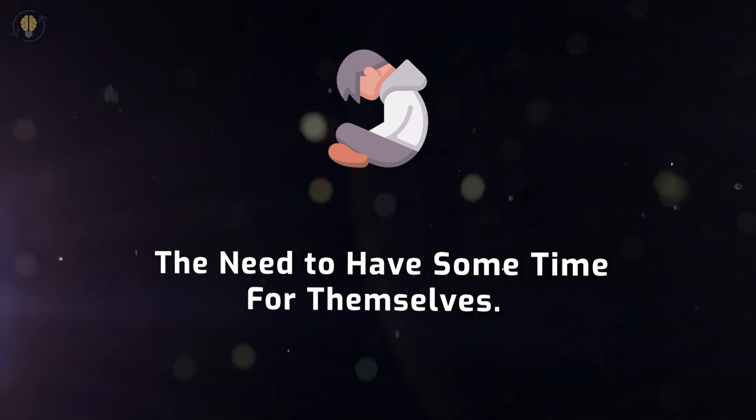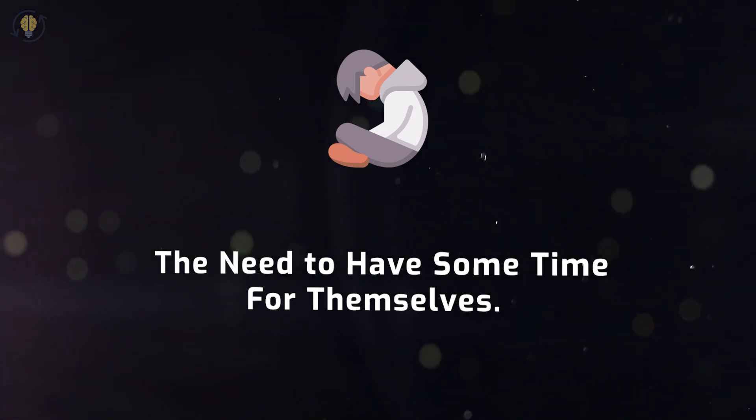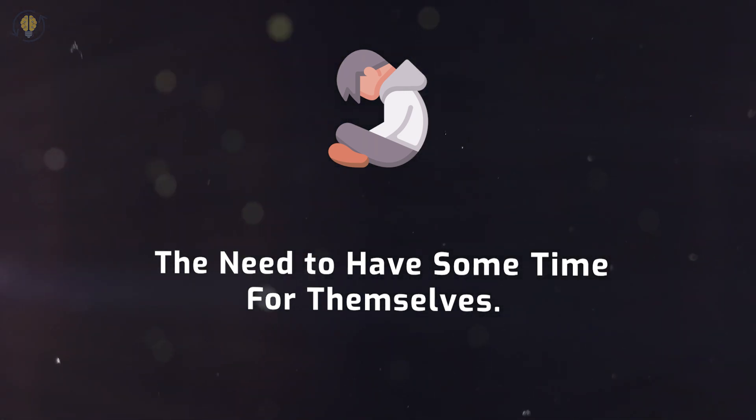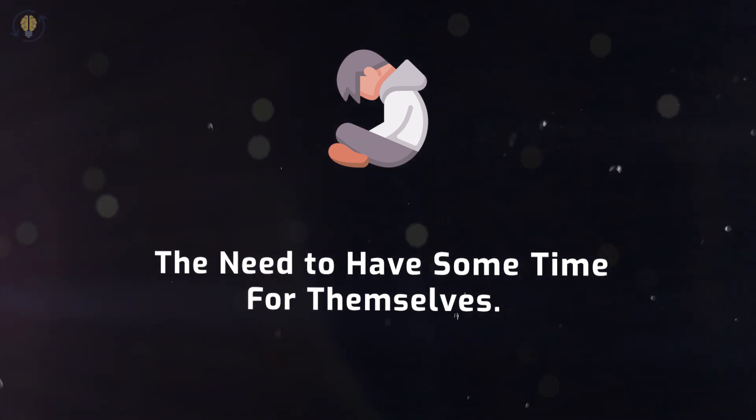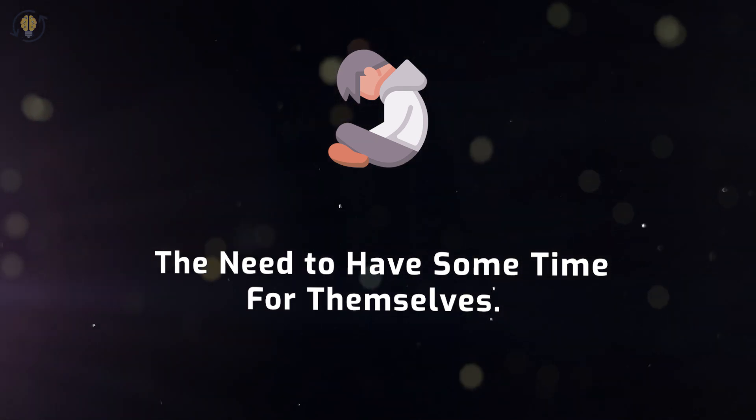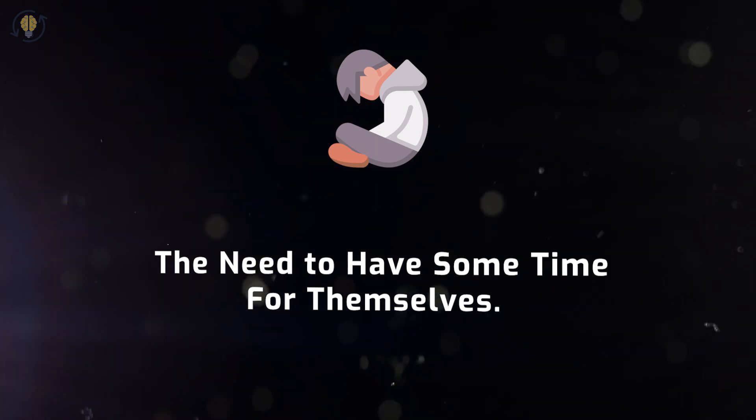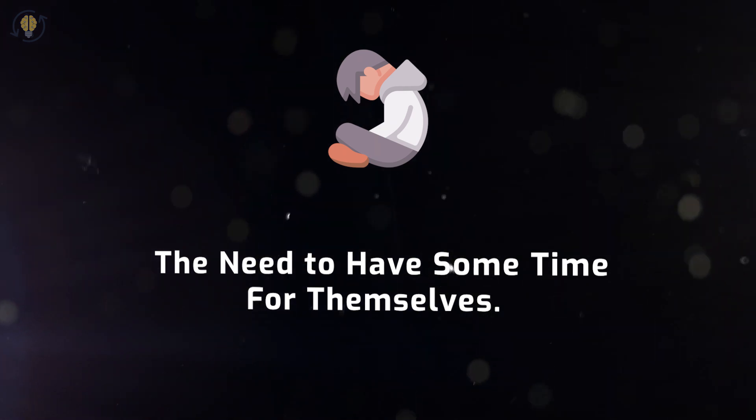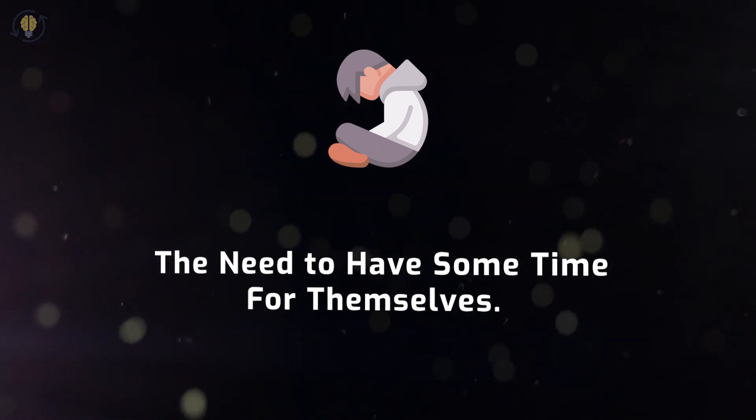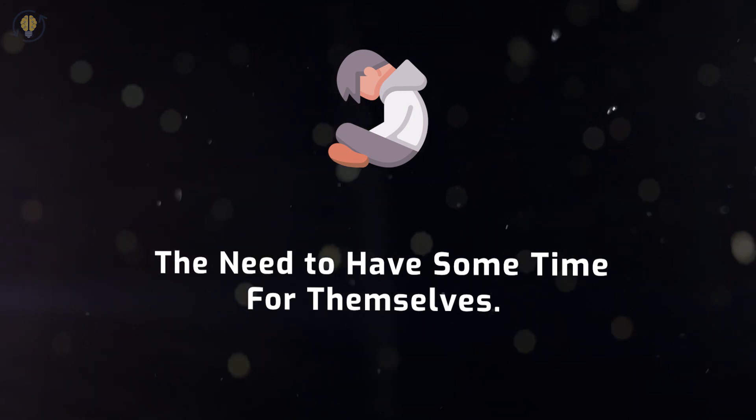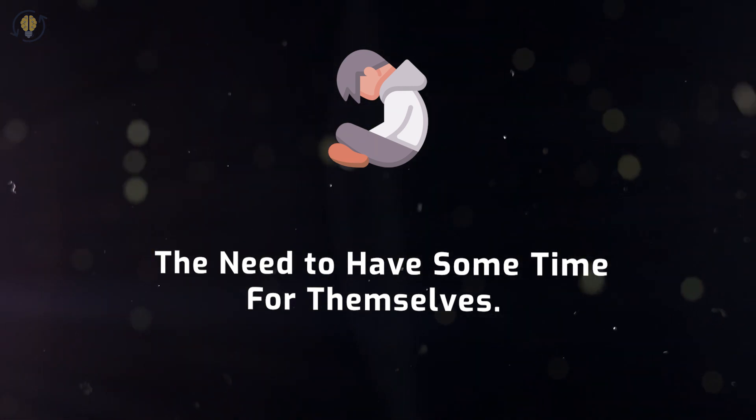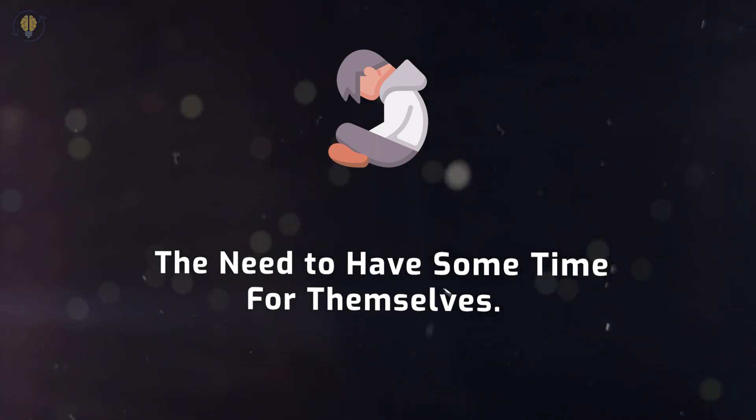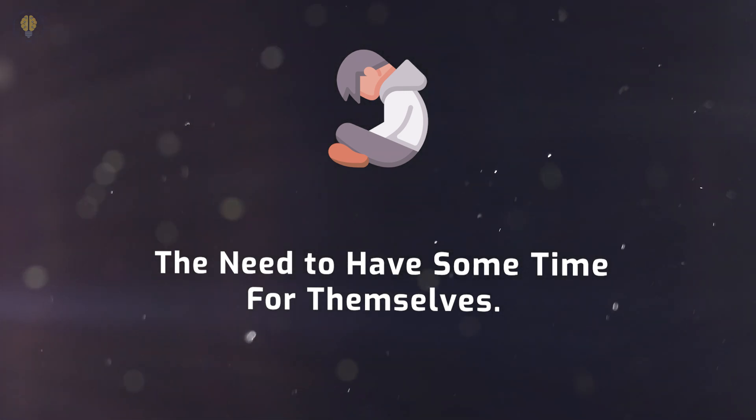They must learn how to establish these boundaries and communicate to others their desire for personal space. Since they don't like to let people down, the INFJ may initially find it quite difficult. Although it can be difficult for the INFJ to set limits and articulate their own needs, it is crucial that they do so. Without communicating to others how important alone time is to them, the INFJ starts to lose their sense of self, which makes them less productive and more likely to be sad.